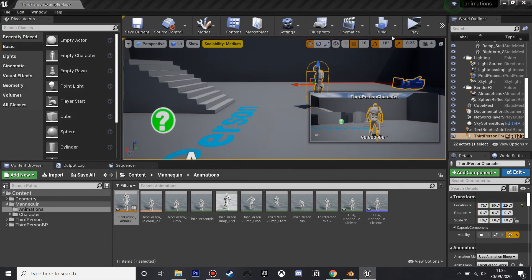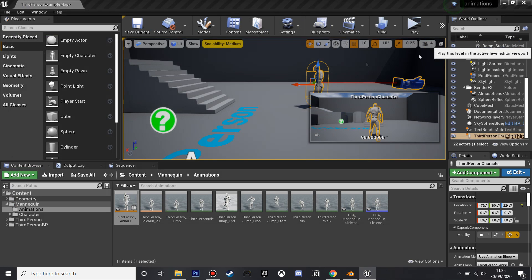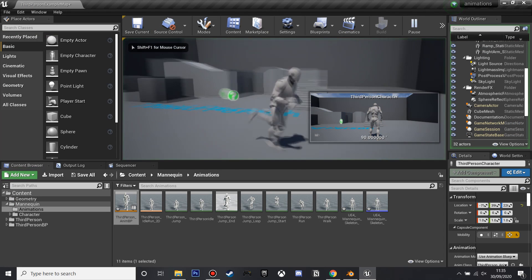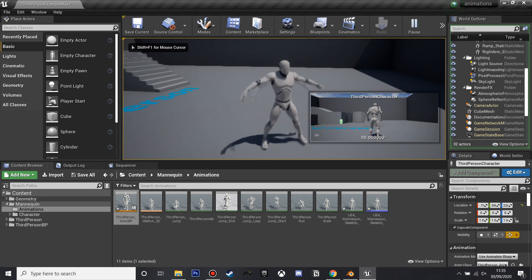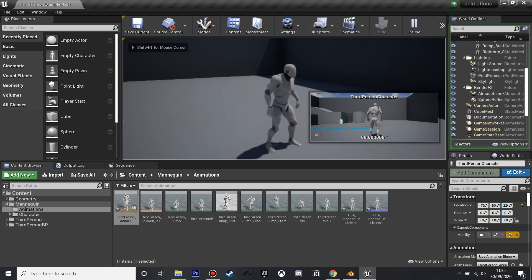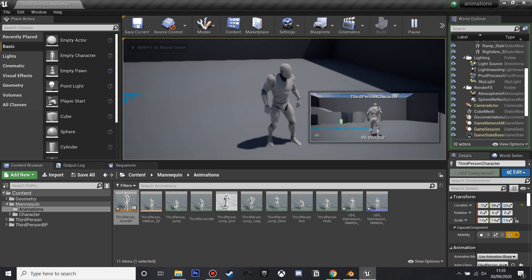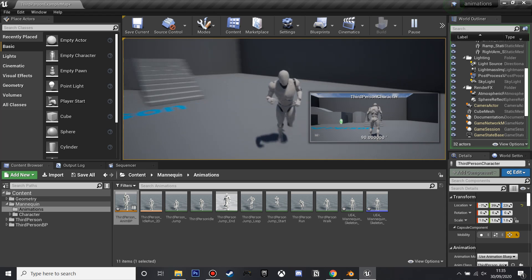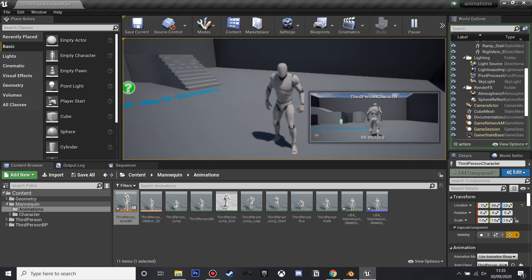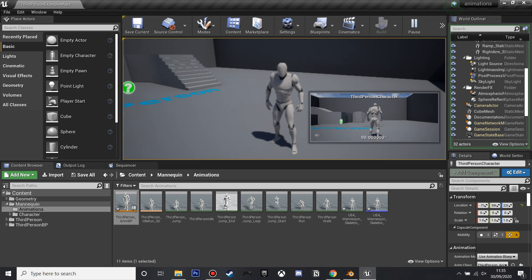And now when we click play, when we press one, he's going to do the custom animation we've made, and that's how to make a custom animation for your character with Blender and Unreal Engine. If you enjoyed, like and subscribe, and I'll see you next time, bye!